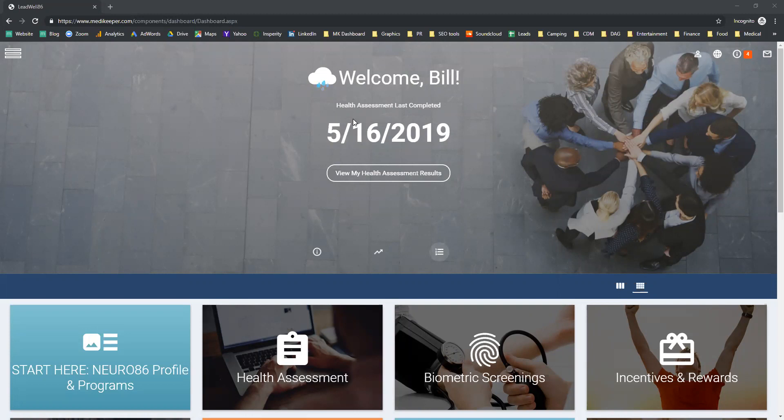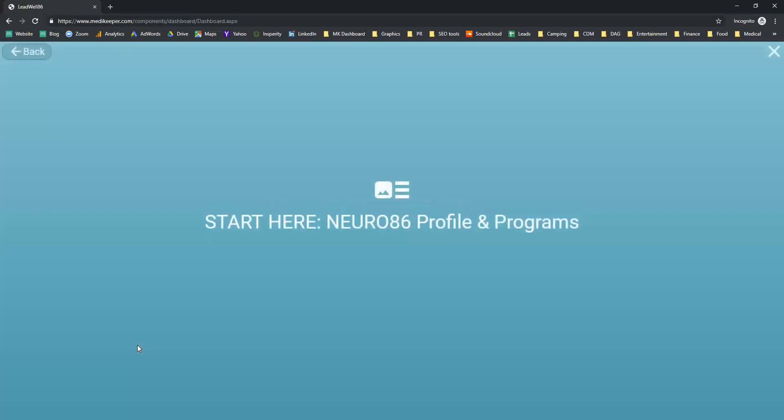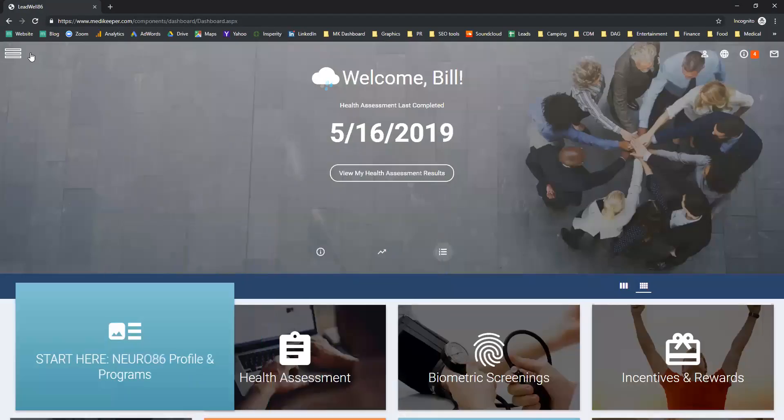In the very first box is your starting point. You can easily click here to take your profile test or to get more information about the Neuro86 programs.